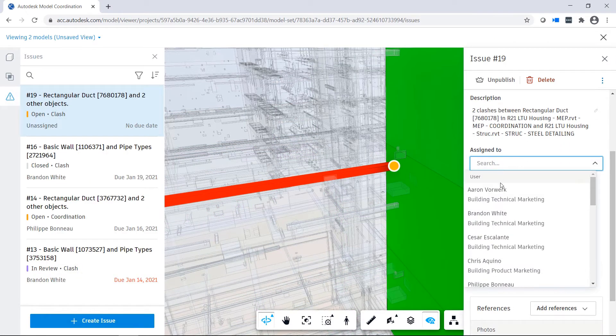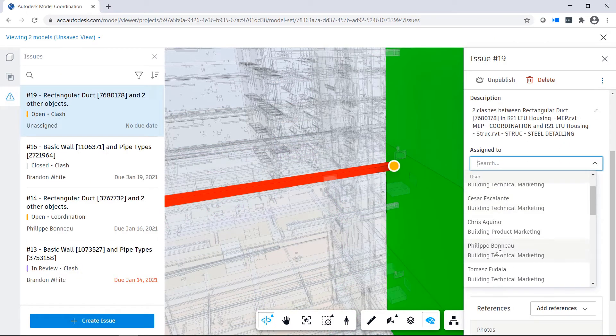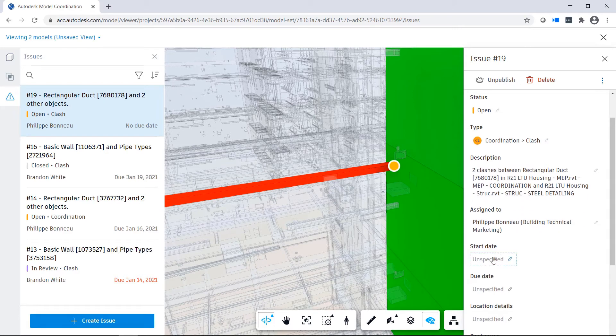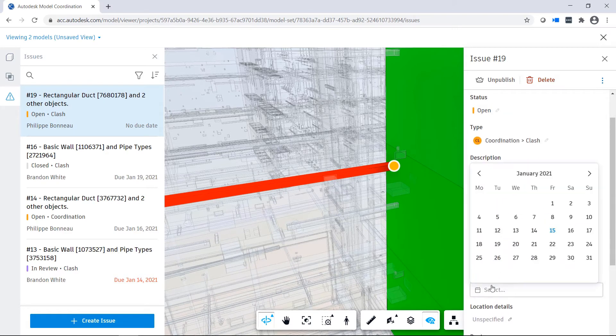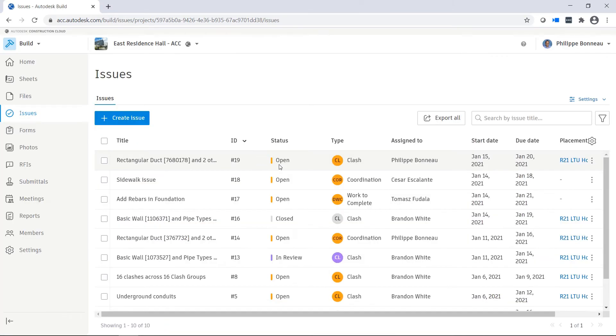In addition, users can easily create, assign, and track coordination issues to ensure accountability and resolution.